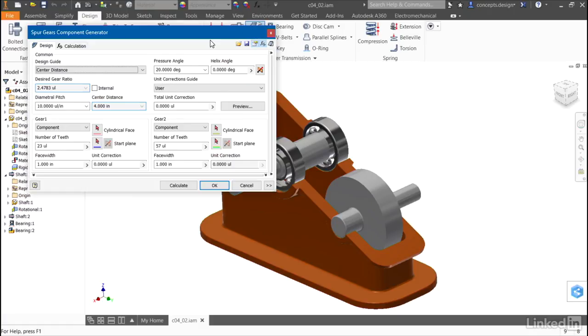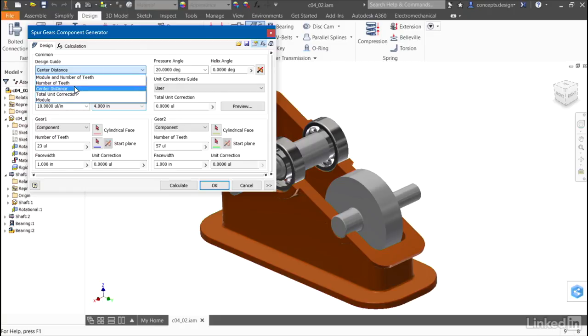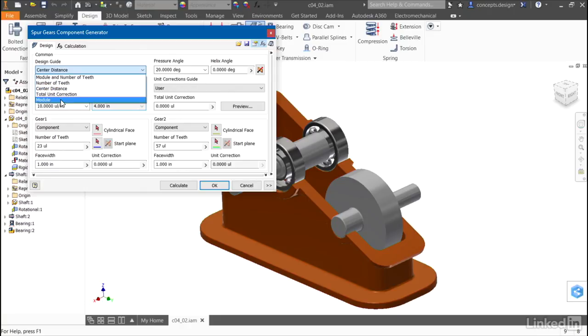I'll start the spur gear generator, and I can use multiple different types of calculation. I can calculate the module and number of teeth, the number of teeth, the center distance, the total unit calculation, or the module.